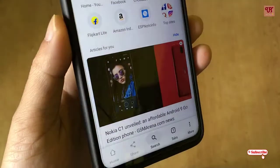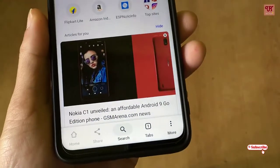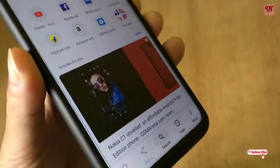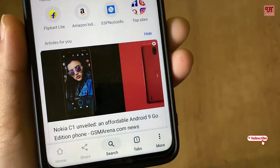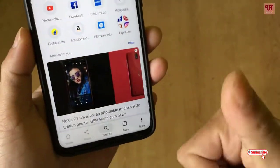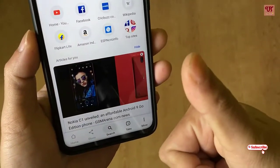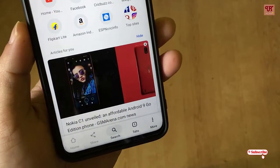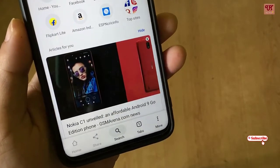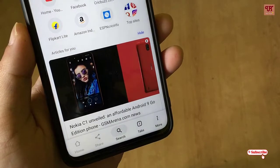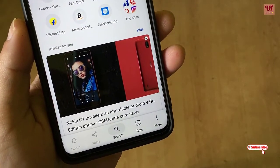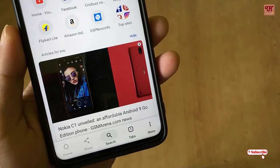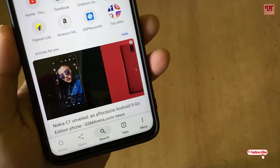In this way you can enable the bottom toolbar on your Chrome browser for any Android smartphones. I hope you find it useful. Please click the thumbs up if you liked the video, support our channel by subscribing, and thanks for watching.